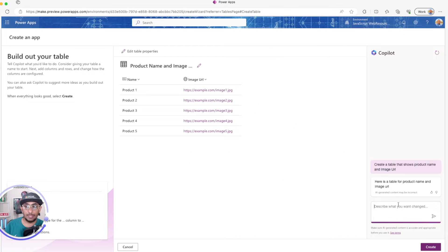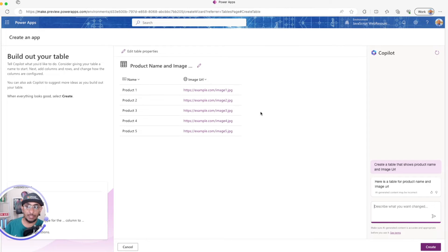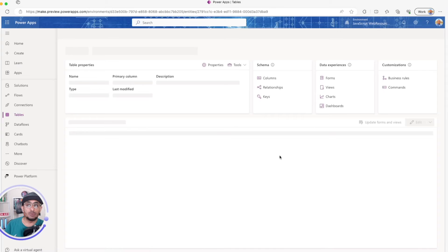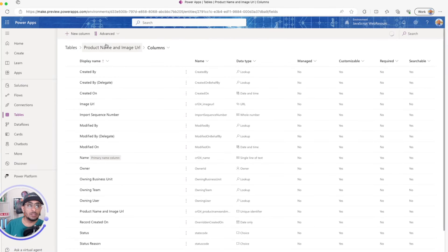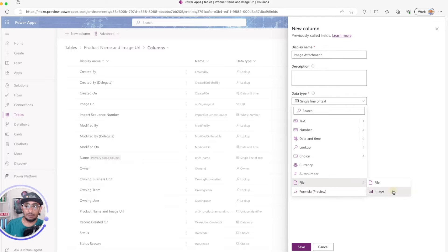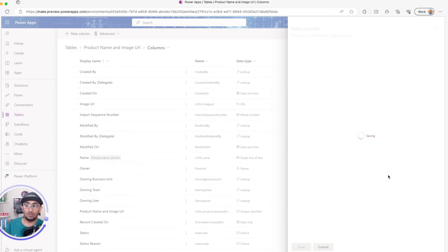I'd also like to create another column to be able to attach an image from a model-driven app to each record in the table. I'll go to Columns, create a new column called 'Image Attachment', set the type to File > Image, and click Save.